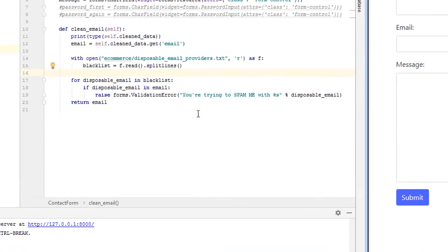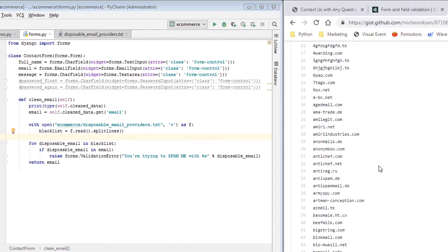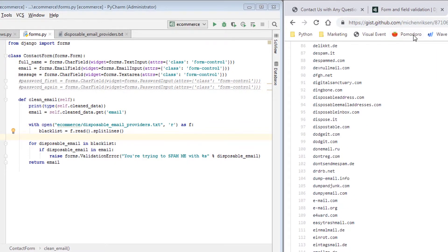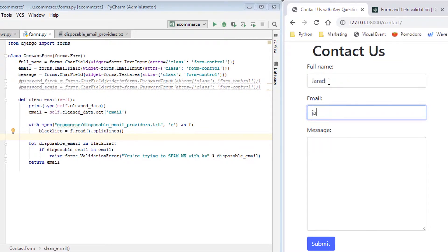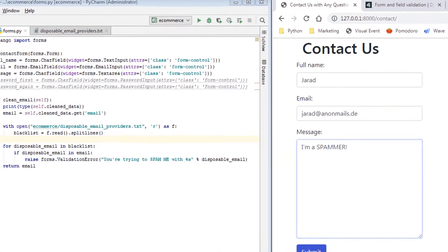But what if we wanted to be somebody from this email address here? I just picked it randomly, I could pick literally any one of these and it should work. So we'll say Jared, I'll say jared@ that, that I'm a spammer, we hit submit.